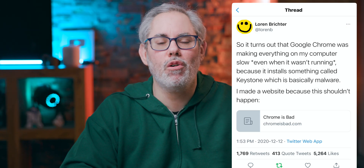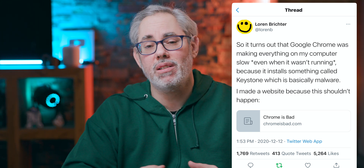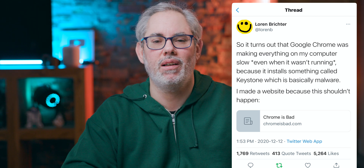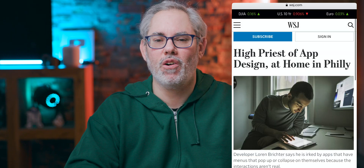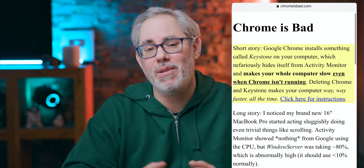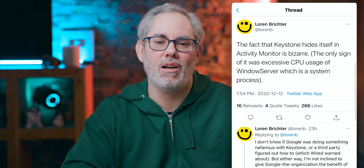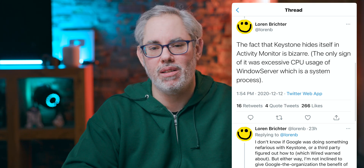Lauren Brichter on Twitter: it turns out that Google Chrome was making everything on my computer slow, even when it wasn't running, because it installs something called Keystone. Now, if you don't know Lauren, he's a legit 9,000 IQ — maybe 11,000 IQ — genius type. He's made a website because he thinks this just shouldn't happen, and the website is called chromeisbad.com. Lauren also tweeted: the fact that Keystone hides itself in Activity Monitor is bizarre.